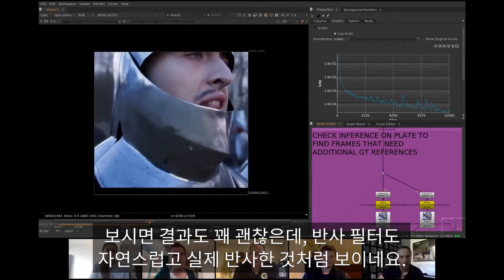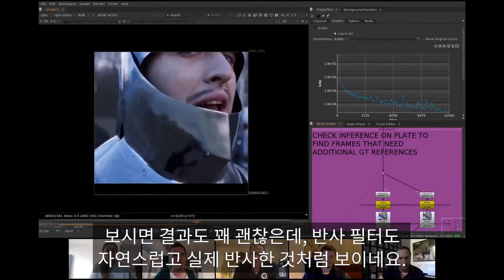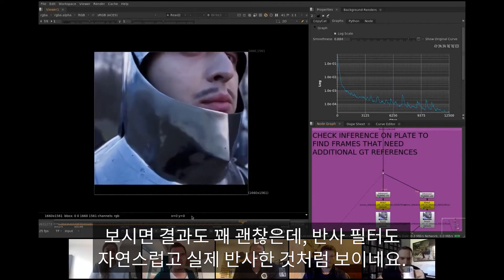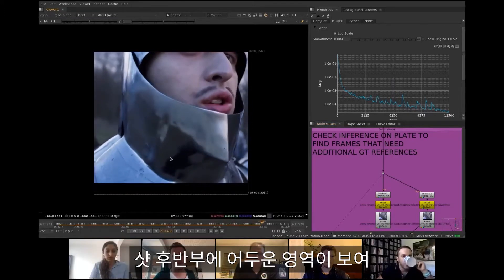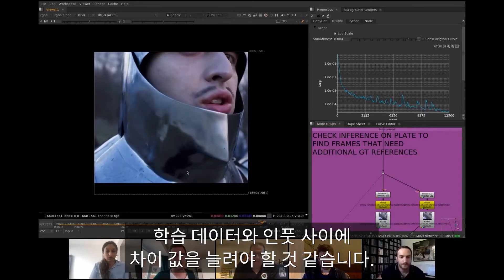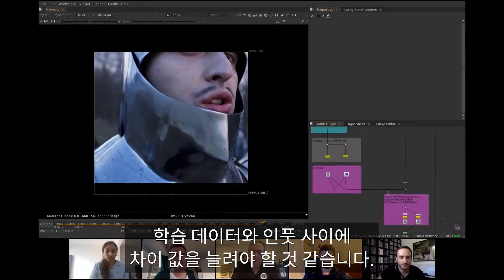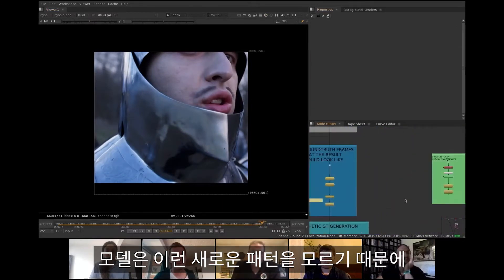As we can see, first results look pretty good. The reflection has a nice natural feel to it and actually looks like a reflection. There are some offending black areas in the second half of the shot which appear due to increasing differences between training data and input. The model doesn't know what to do with these new emerging patterns.